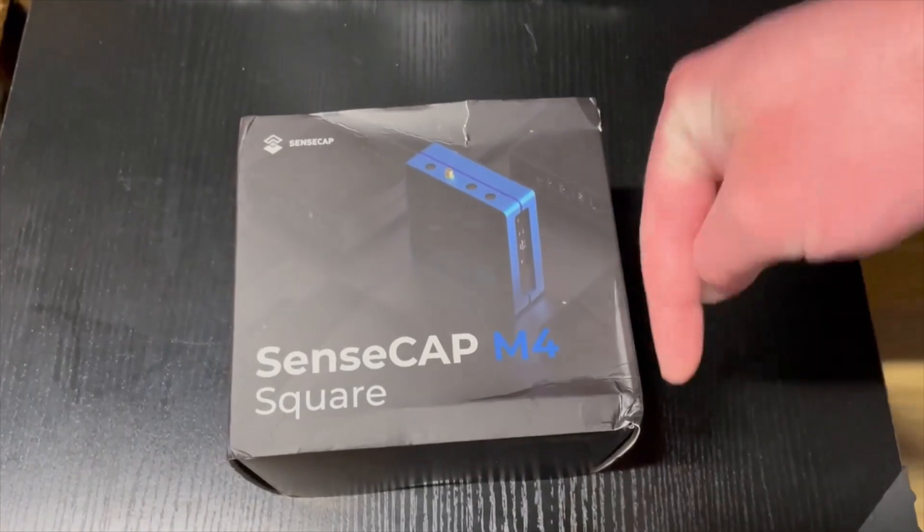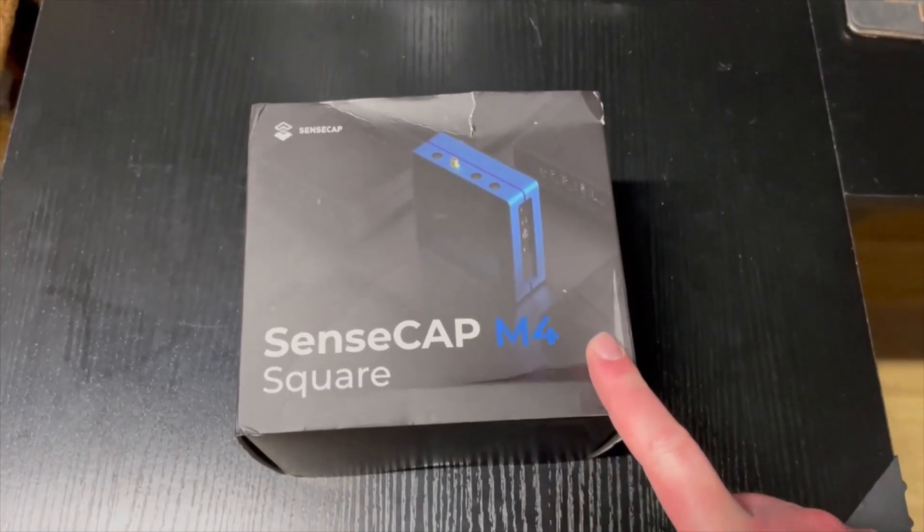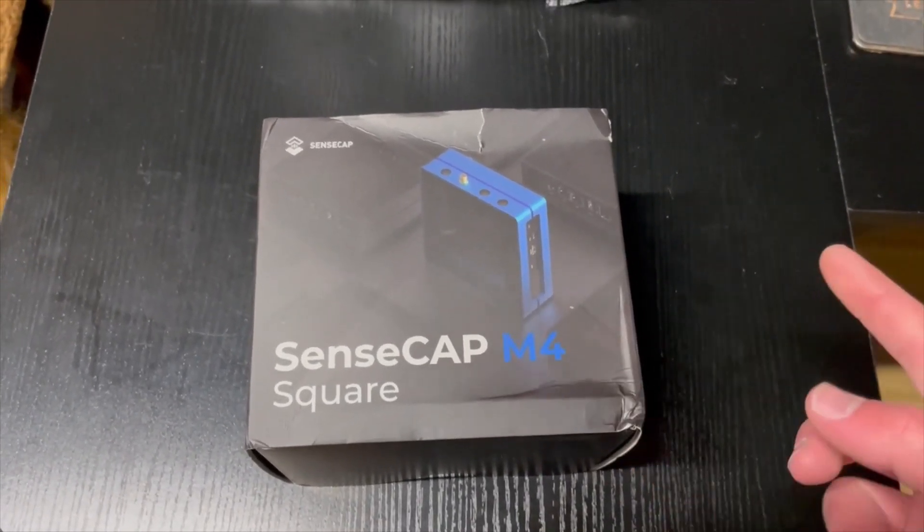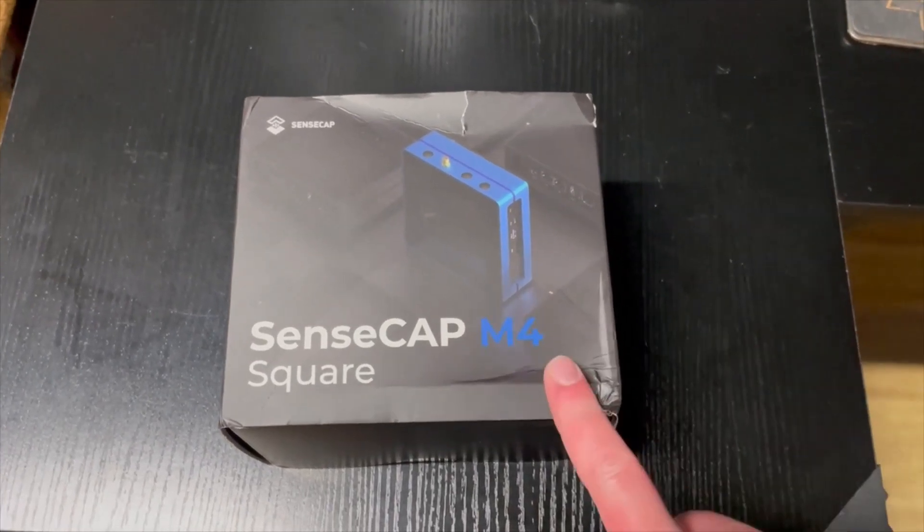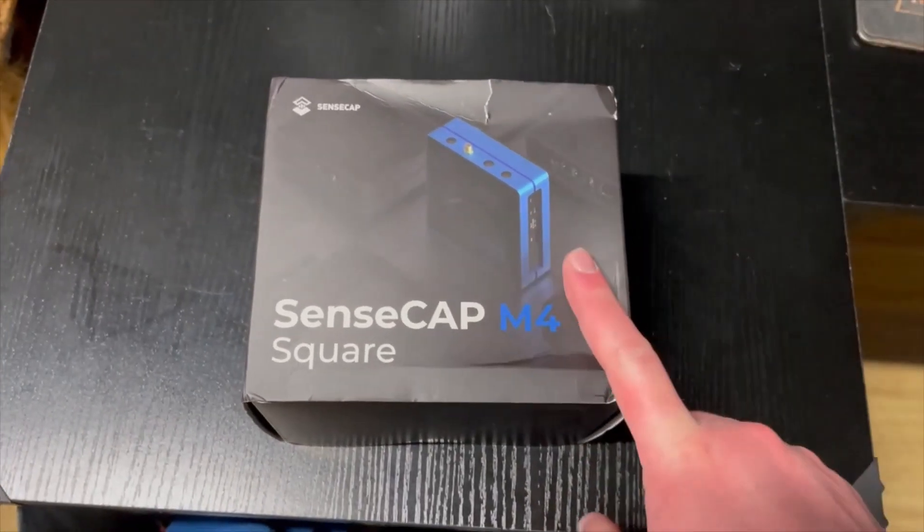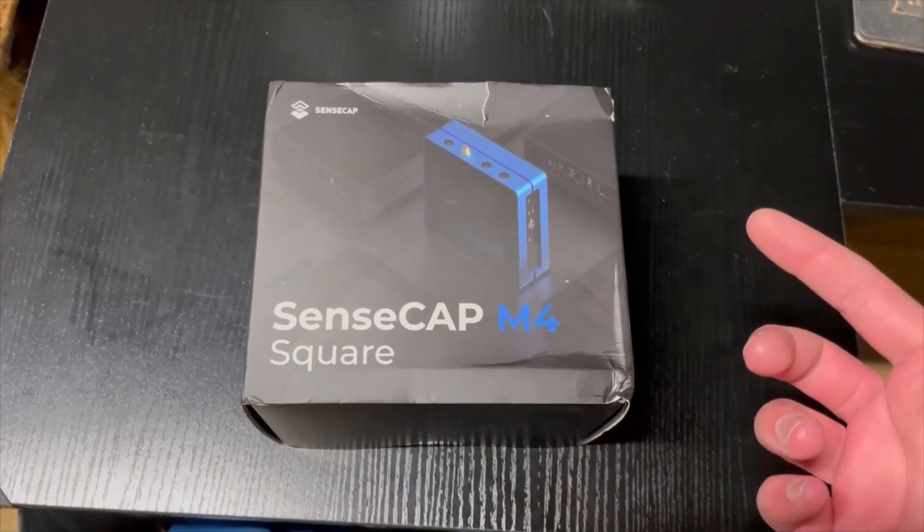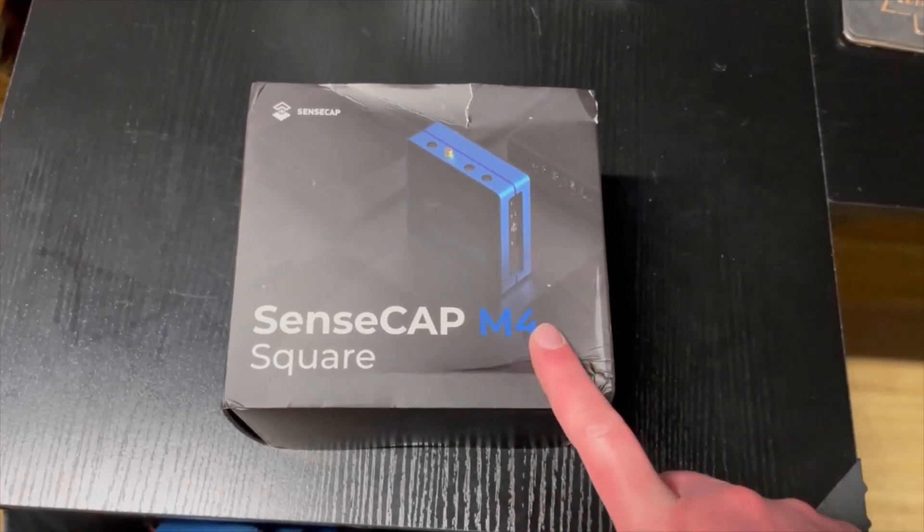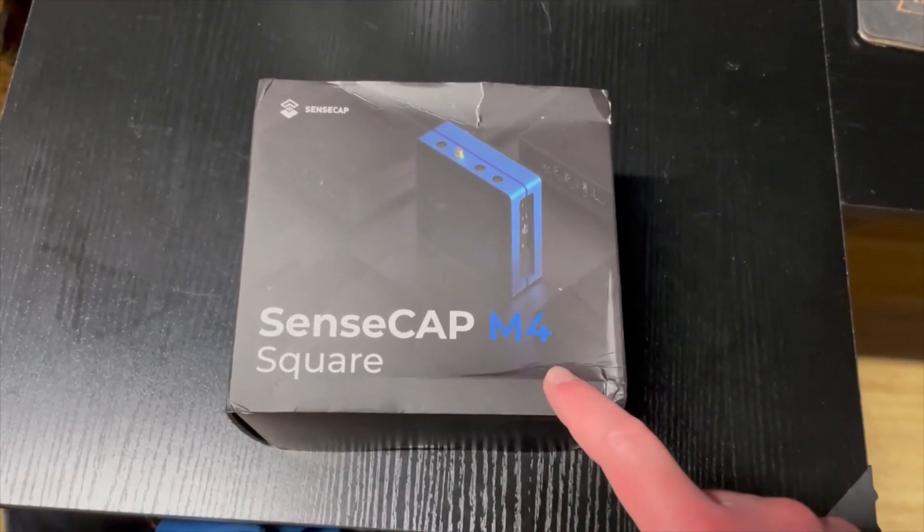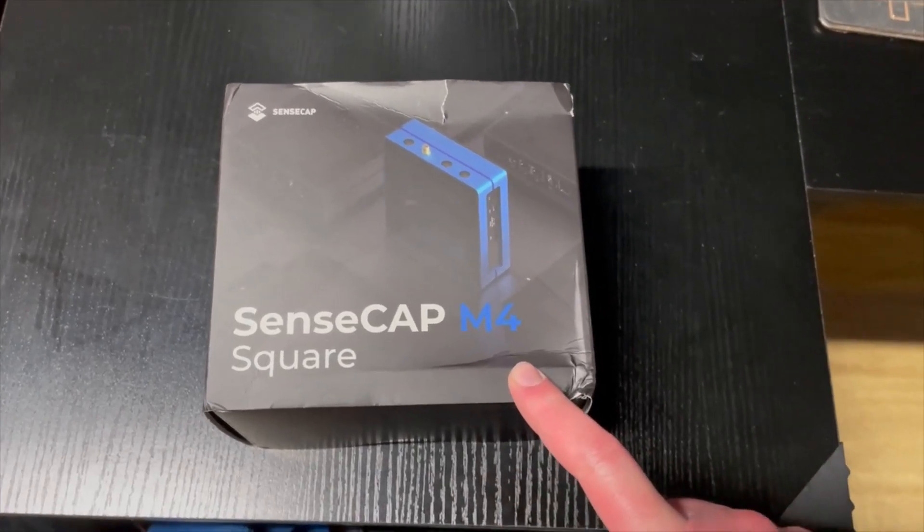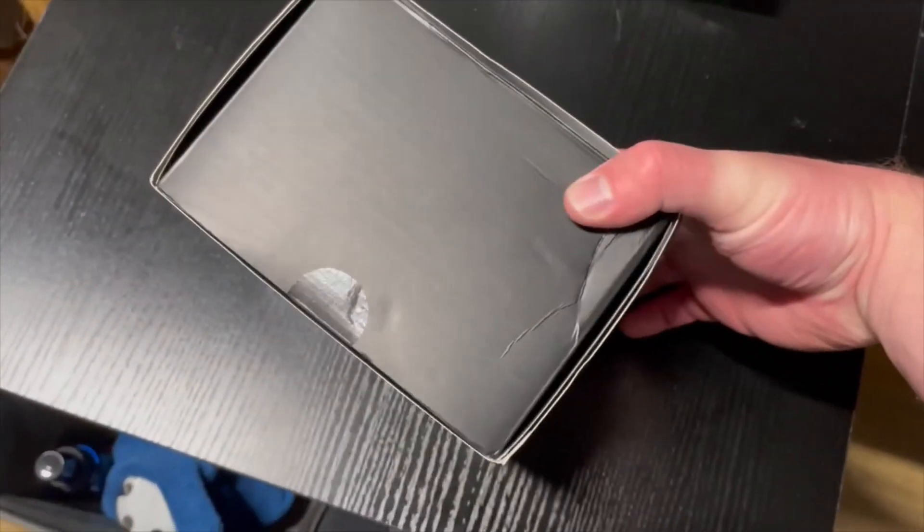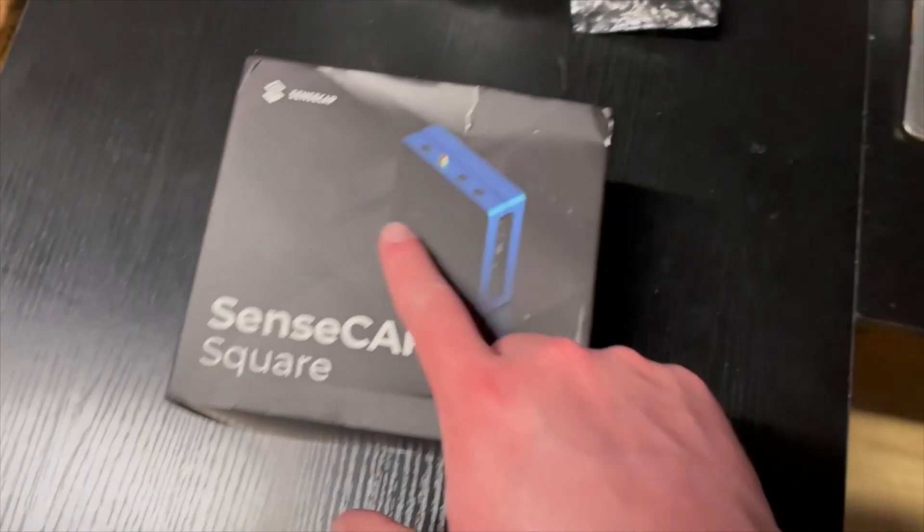I'll put a link down below. But yeah I figured we'd do a quick unboxing and see how easy this process is compared to the flux box. The flux box is pretty quick and easy but I hear that this is even easier especially since there's an app. So I'm excited to try this out. So let's get this open.